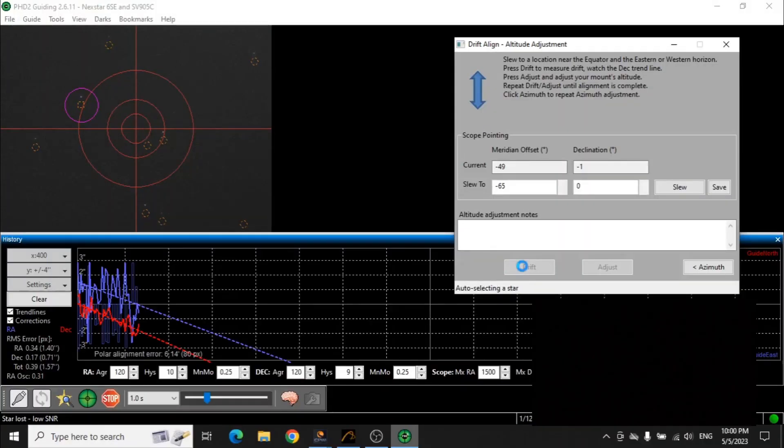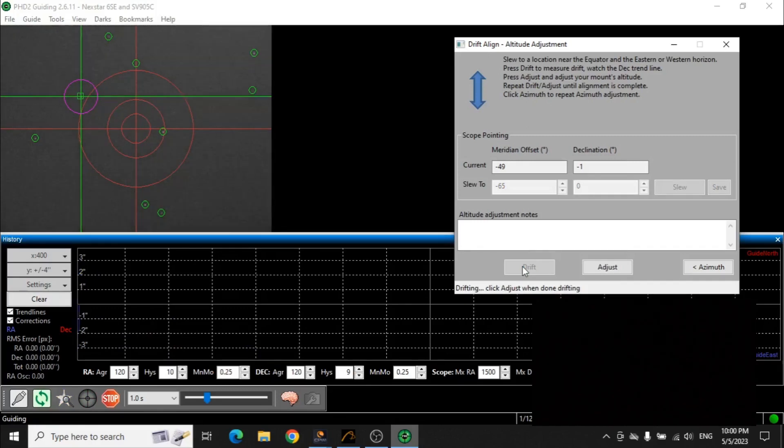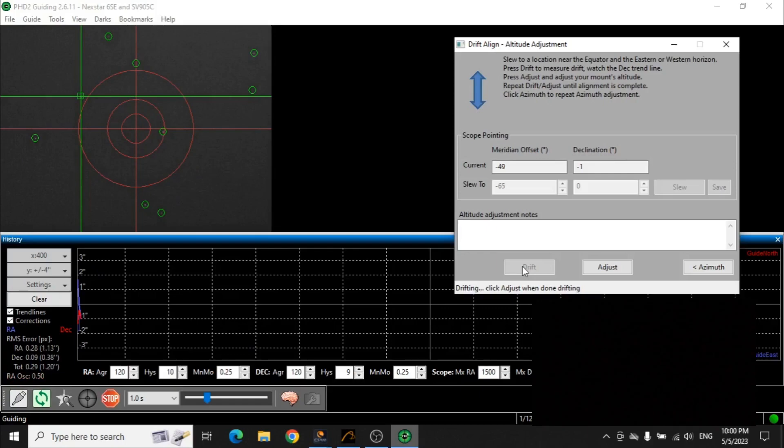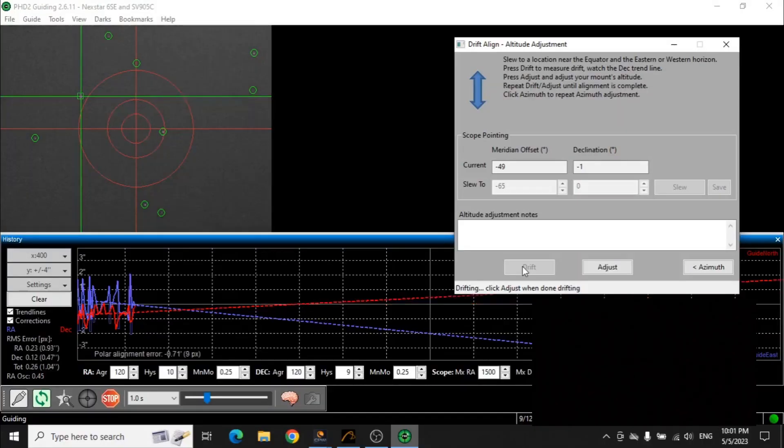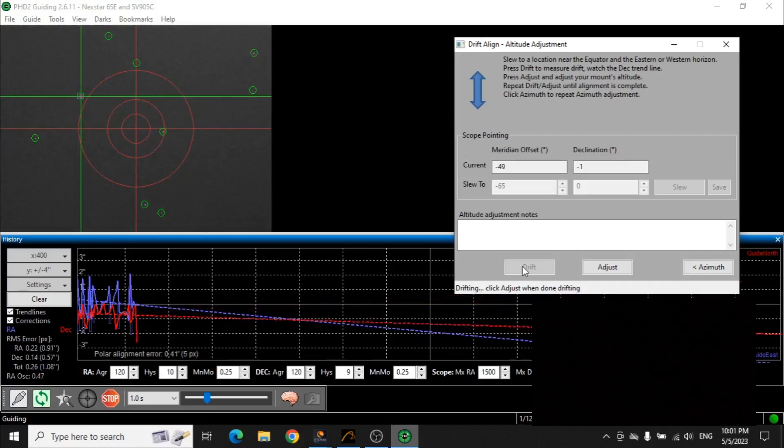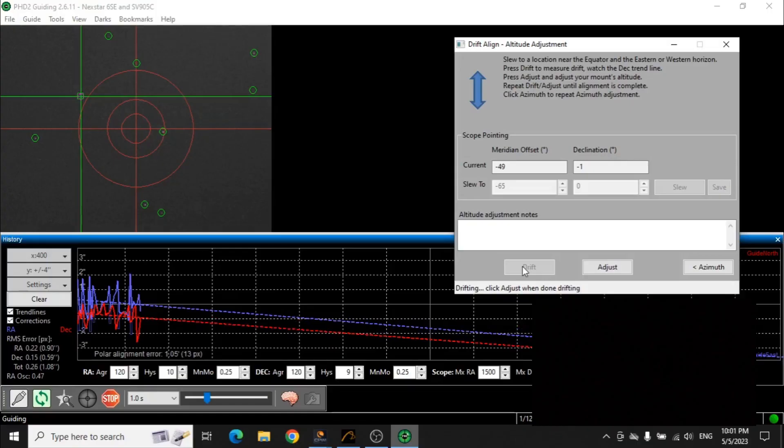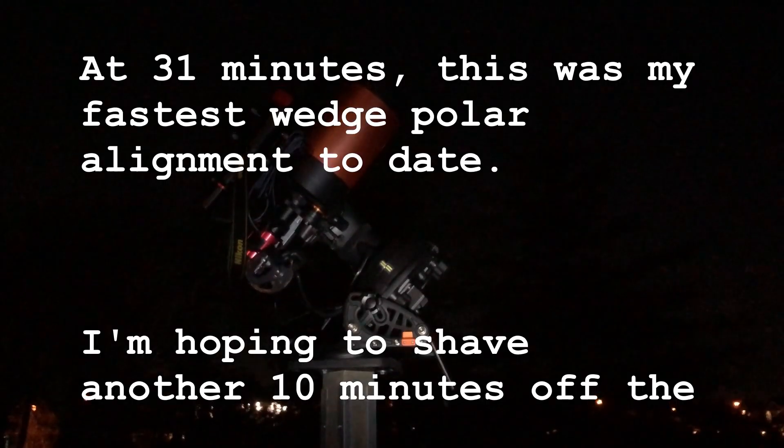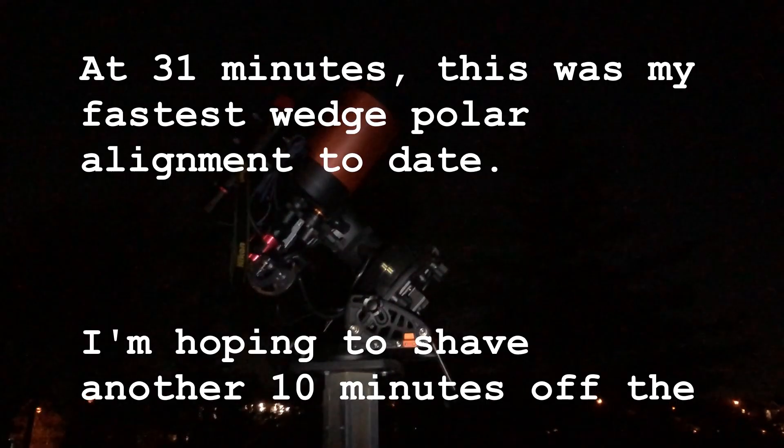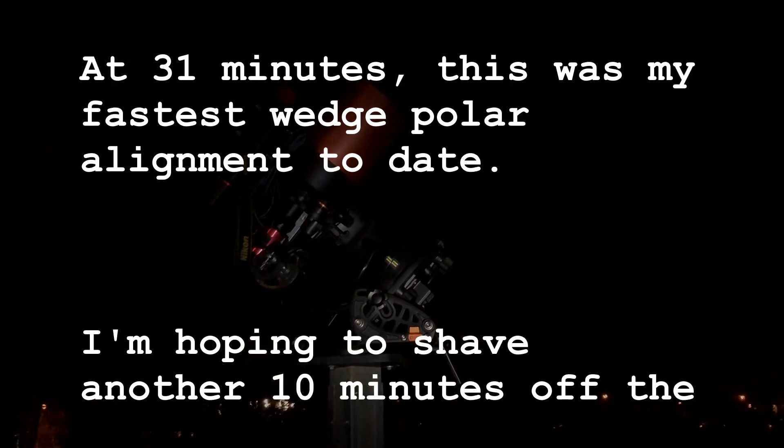And, I think that's going to be our final adjustment. And, we'll see what tracking is like. It's 30 minutes to do a polar alignment. Yeah. Alright, that's 30 minutes. That's it.